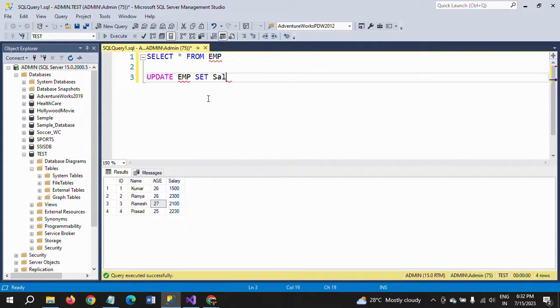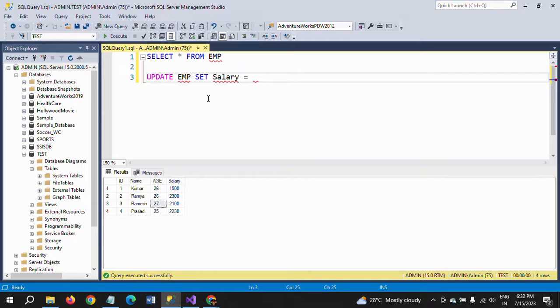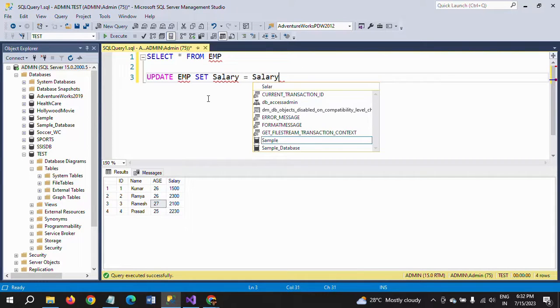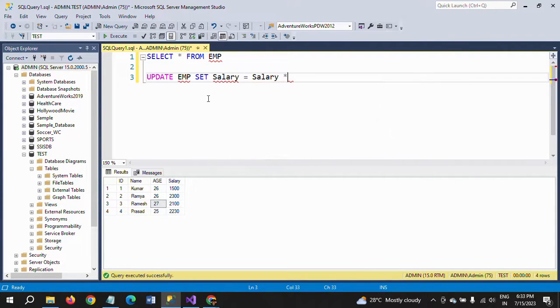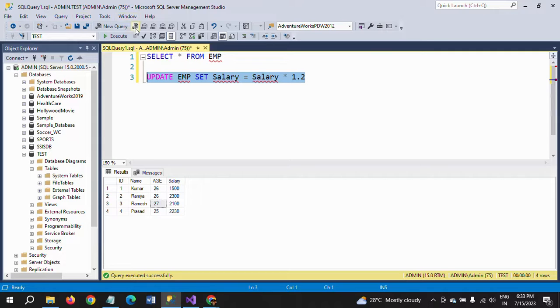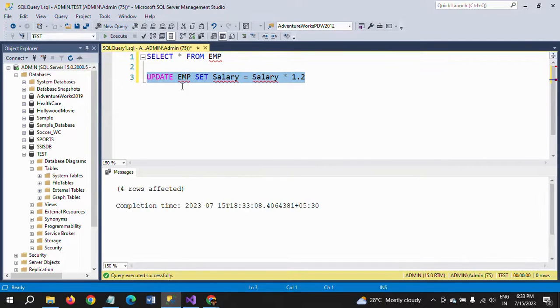Salary equals what? The percentage of salary we need to increase is 20%, so salary × 1.2. Just write 1.2 and execute this one.